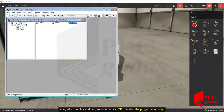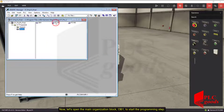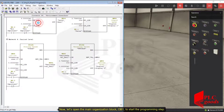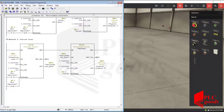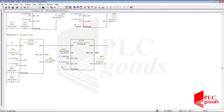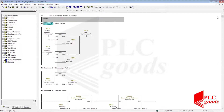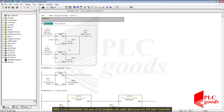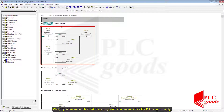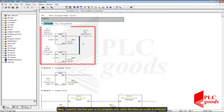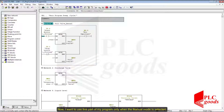Now let's open the main organization block OB1 to start the programming step. If you remember, this part of my program can open and close the fill valve manually. Now I want to use this part of my program only when the manual mode is selected.